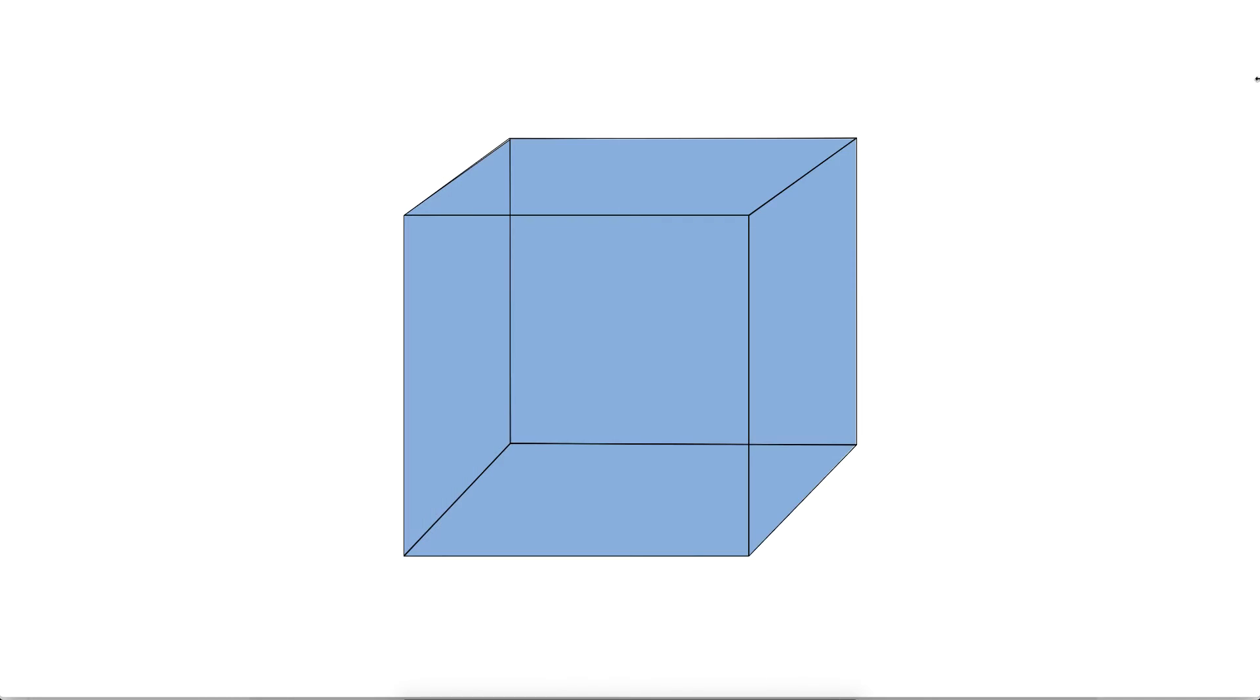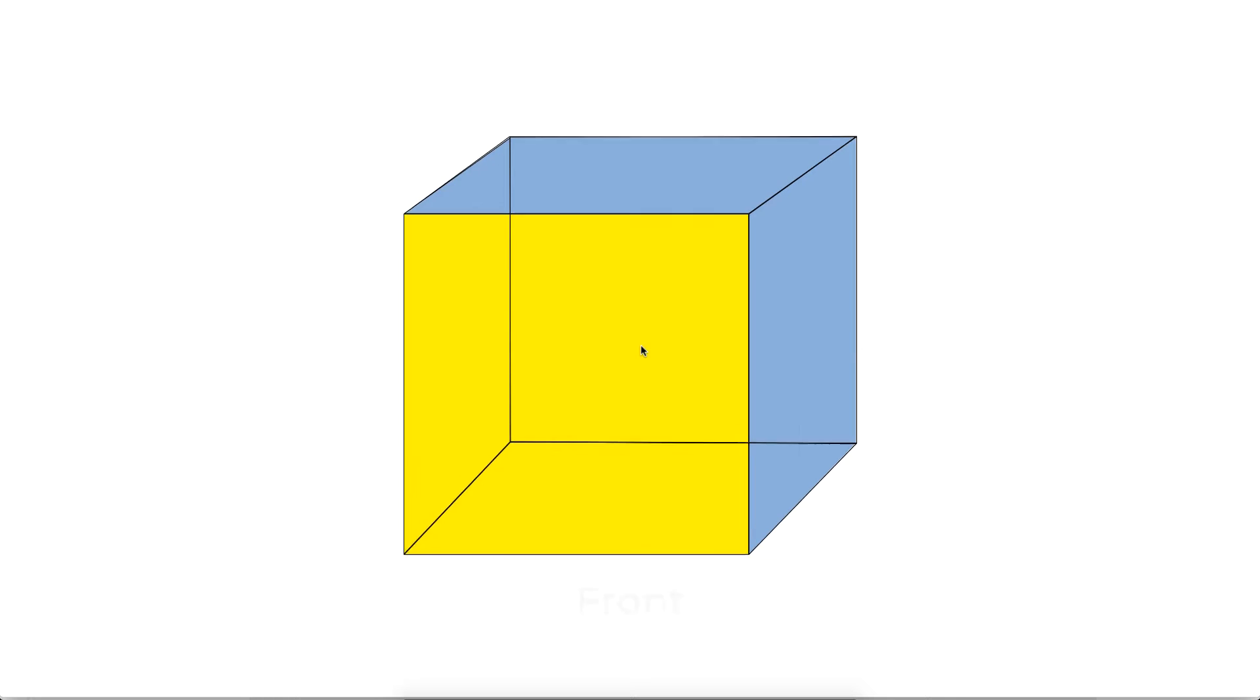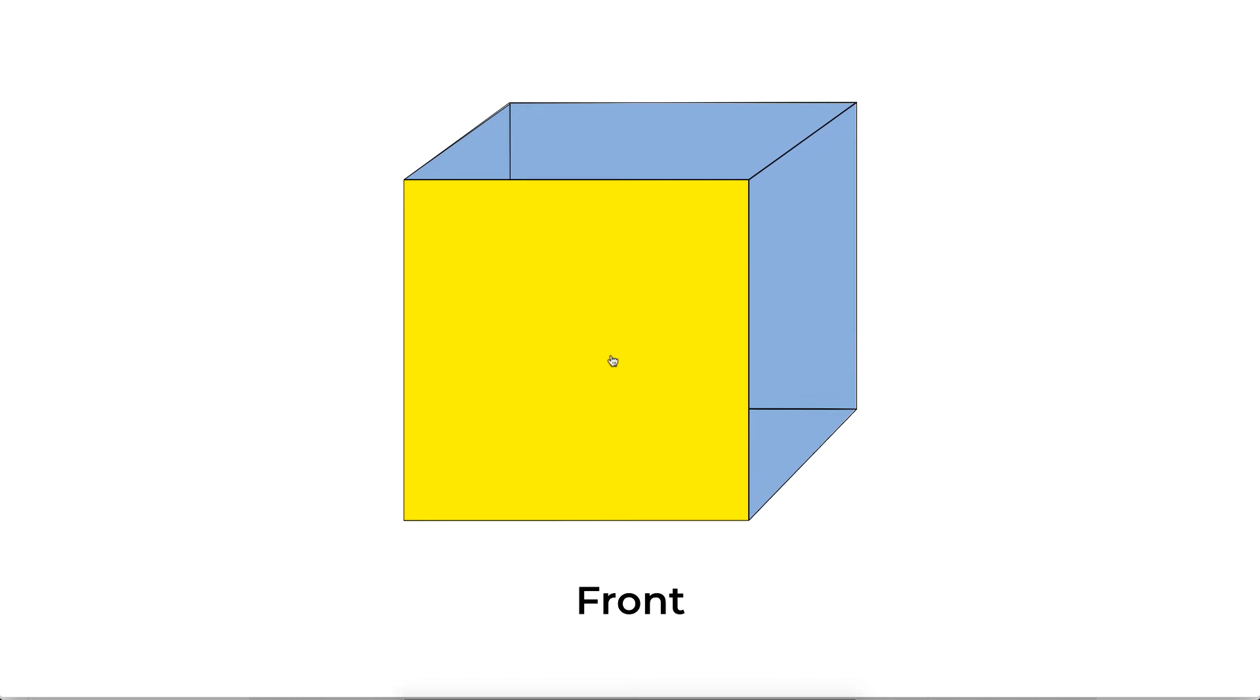So before we get started, let me just explain you with the simple 3D illustration, how we're going to build this layer by layer. As we all know, the cube has six sides. So we're going to divide this into six layers here. This one that you see here is going to be the front, and we'll be using these exact names to name our layers to make it easy to understand.